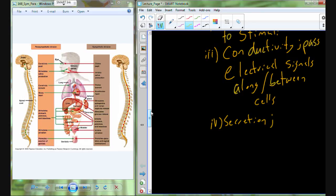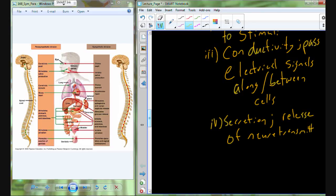Neurons are also very good at secretion — an extension of conductivity — to release neurotransmitters. Not only do they carry the signal information via neurotransmitters, they're very good at releasing those transmitters, almost exclusively by exocytosis.